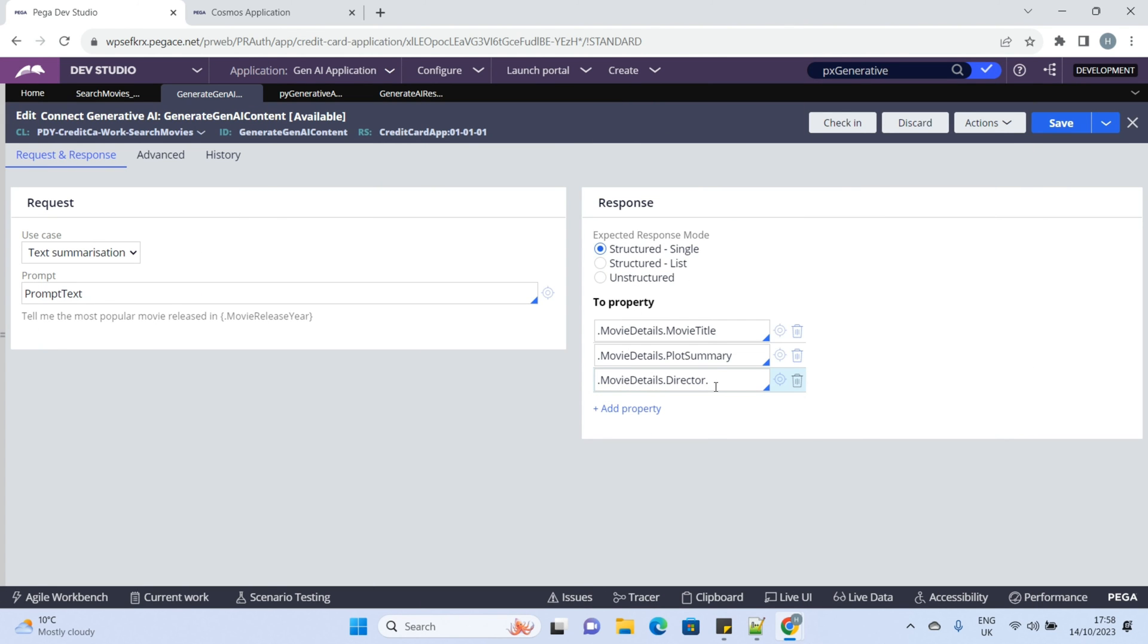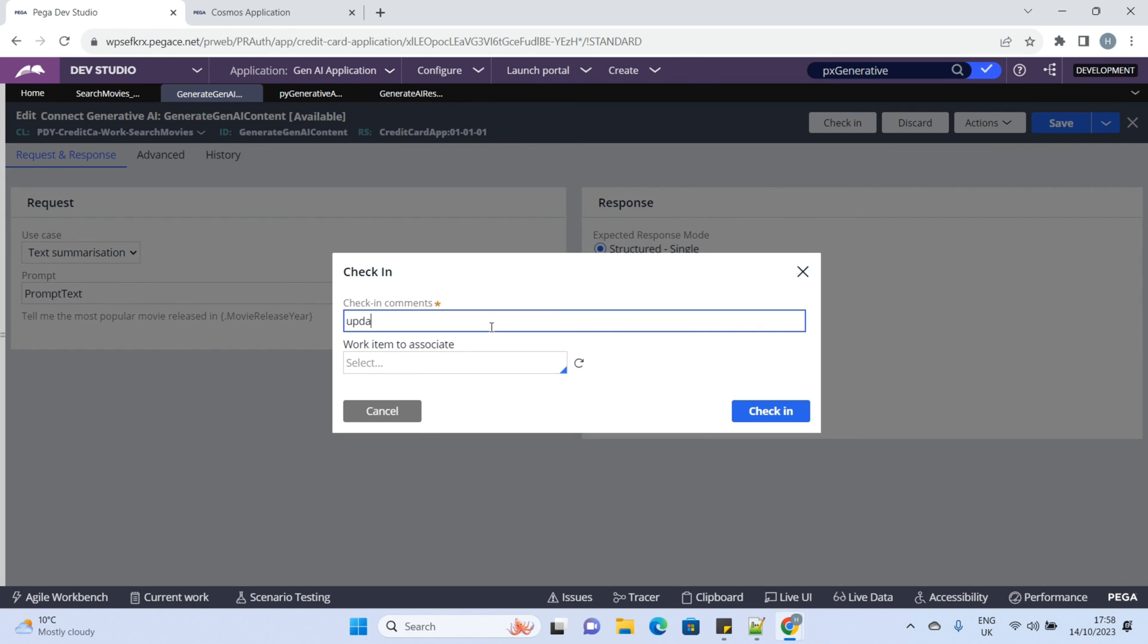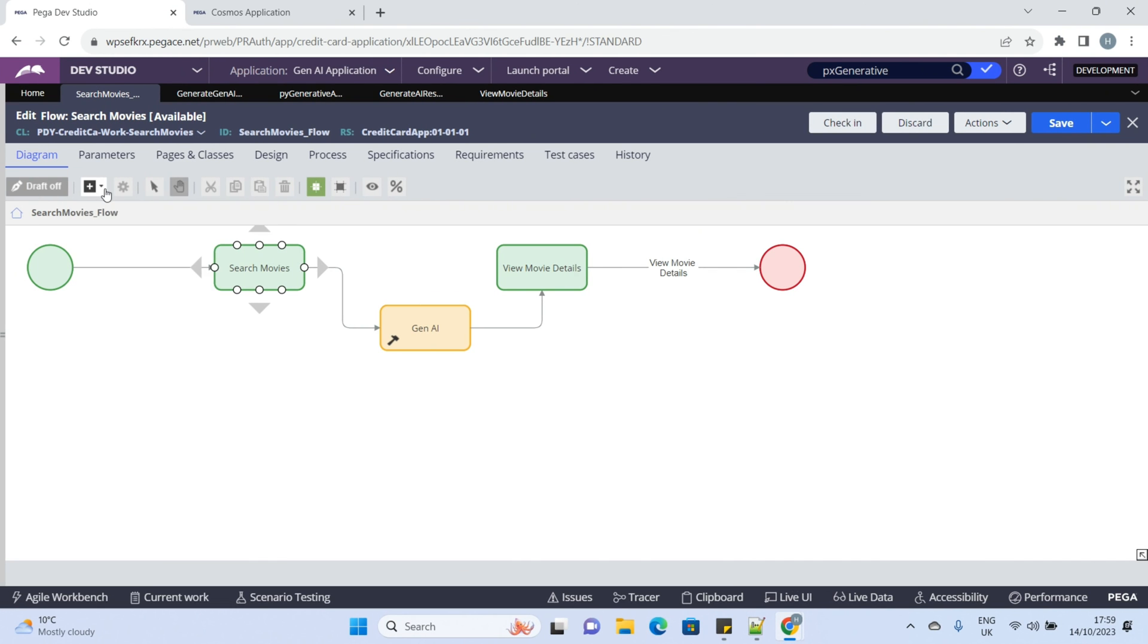Now, we will add another property director and invoke this from the smart shape.